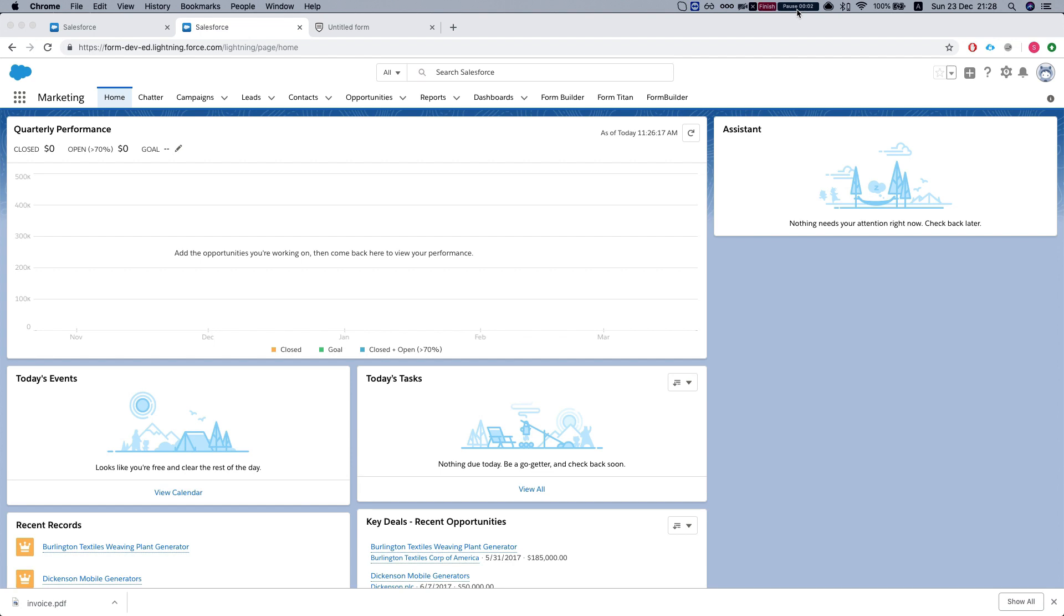Today we'll look at the FormTitan app for Salesforce, which enables us to generate documents from within Salesforce. We'll see how to use it in the Lightning platform.